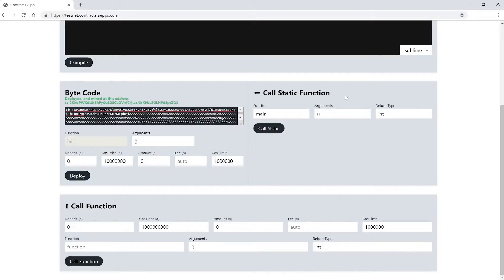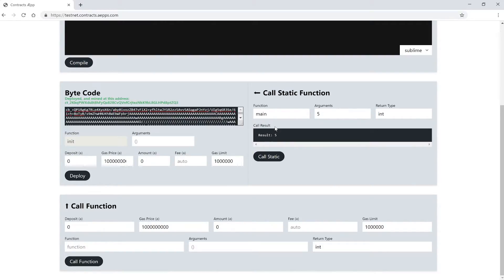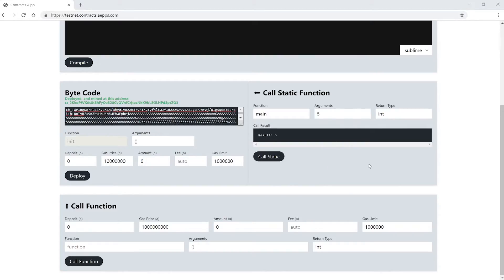First we have to enter the name of the function we want to call. We just have one function and its name is already entered. Now we can enter the arguments for our main function. In our case it's a very simple contract. We just have one integer that we can enter and that we get in return. Let's enter one and get one back. In the last field here on the right we have to specify the data type we want to get back. In our case the integer is already the right one.